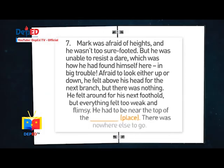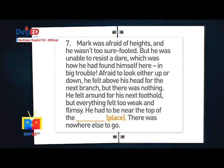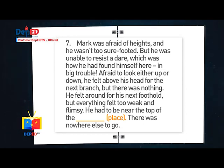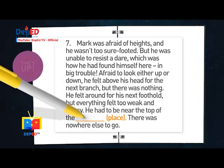Number seven: Mark was afraid of heights and he wasn't too sure-footed. But he was unable to resist a dare, which was how he had found himself here in big trouble. Unable to look either up or down, he felt above his head for the next branch. But there was nothing. He felt around for his next foothold, but everything felt so weak and flimsy. He had to be near the top of the blank. There was nowhere else to go. Answer: Tree.